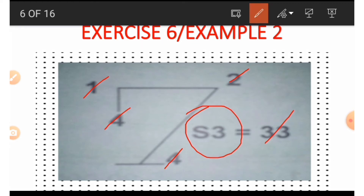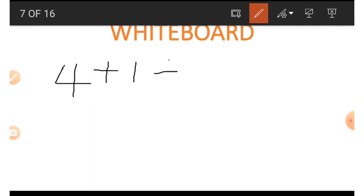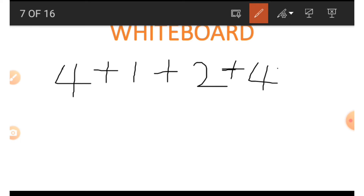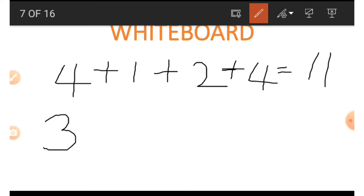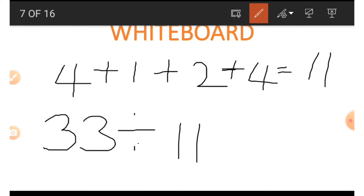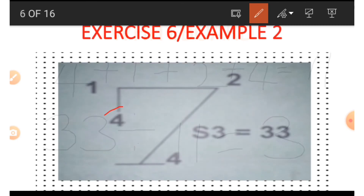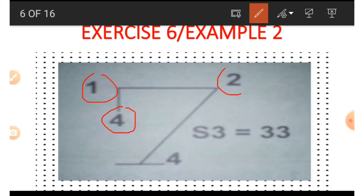If we wish to get the three beside the S, we must make use of the other numbers around the shape including the 33. We find the sum of the numbers: four plus one plus two plus four gives us eleven. The number on the other side is 33, so we do the opposite of multiplication — division. We divide 33 by 11 and that gives us three.